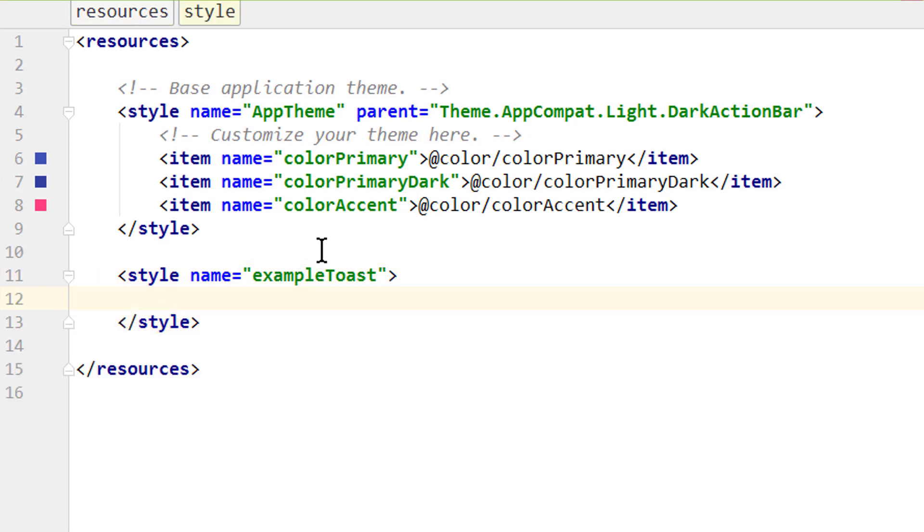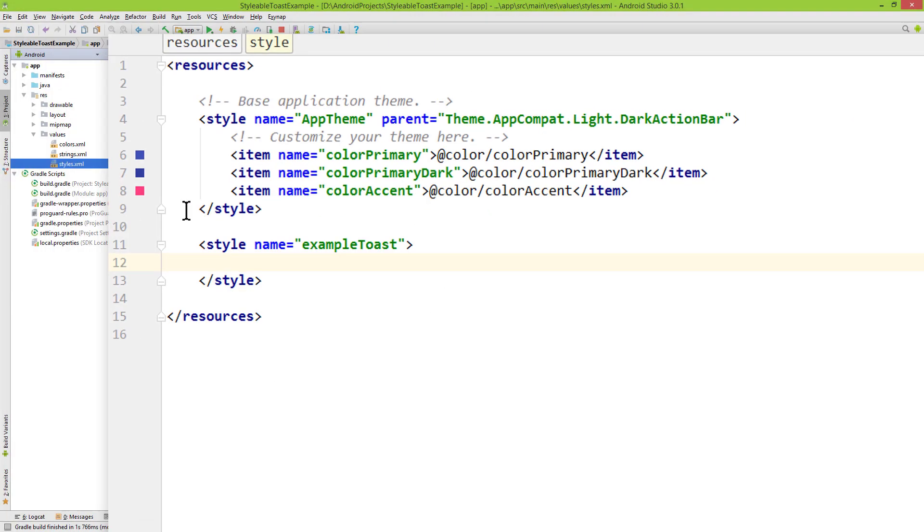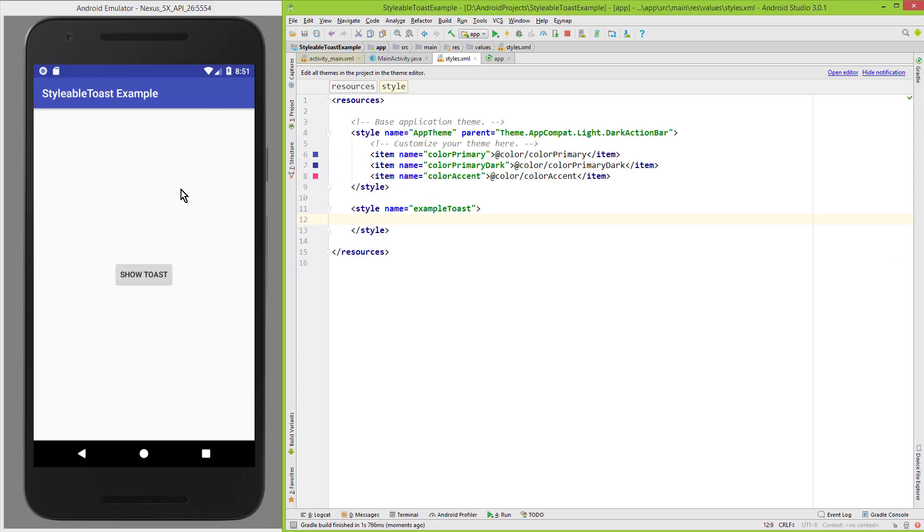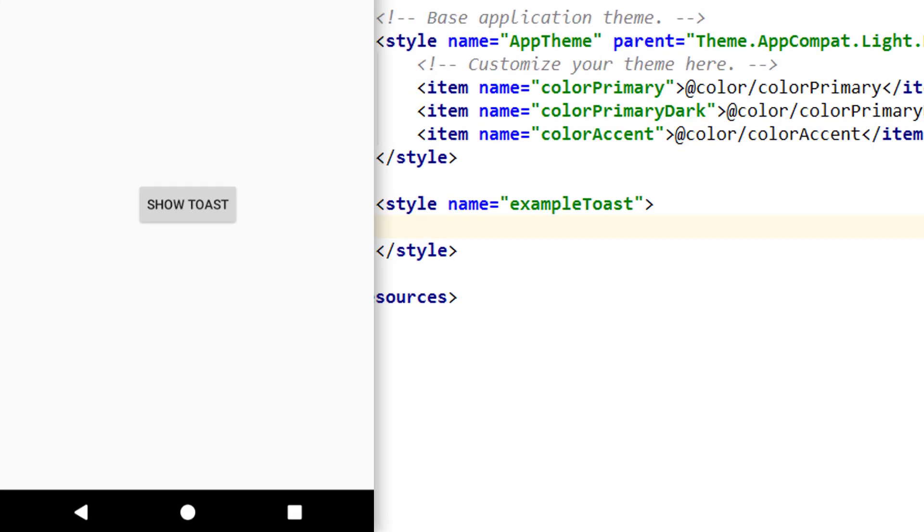And first let's see what happens if we don't define any attributes in here. For this I make android studio smaller and open the emulator on the side. Start this app and when we now click show toast we see this default toast.